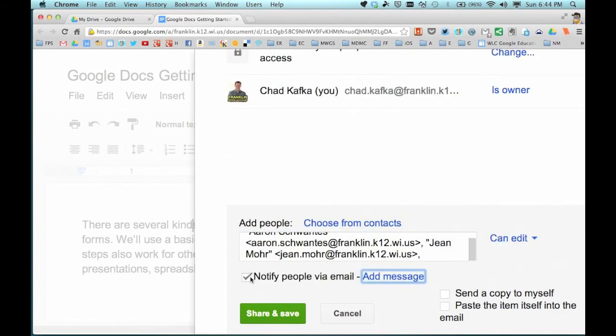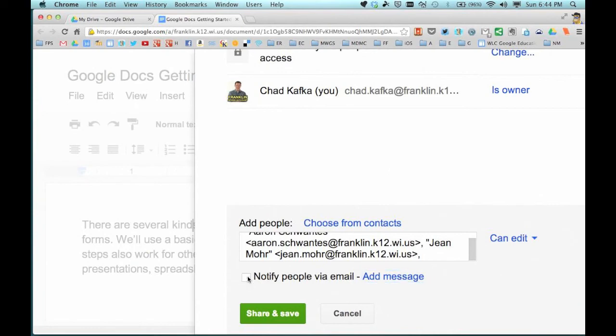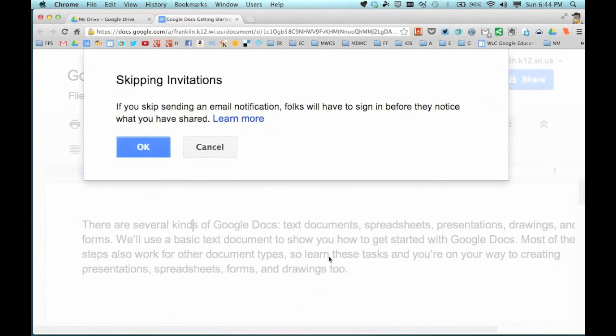If you're doing this with students, I highly recommend that you uncheck 'Notify people via email,' especially in a classroom situation where 30 students are starting a document and sharing it to the teacher — unchecking it means the teacher won't get 30 emails. You hit Share and Save, and if you don't send the email you get a message that says you're skipping the invitation. That is okay.